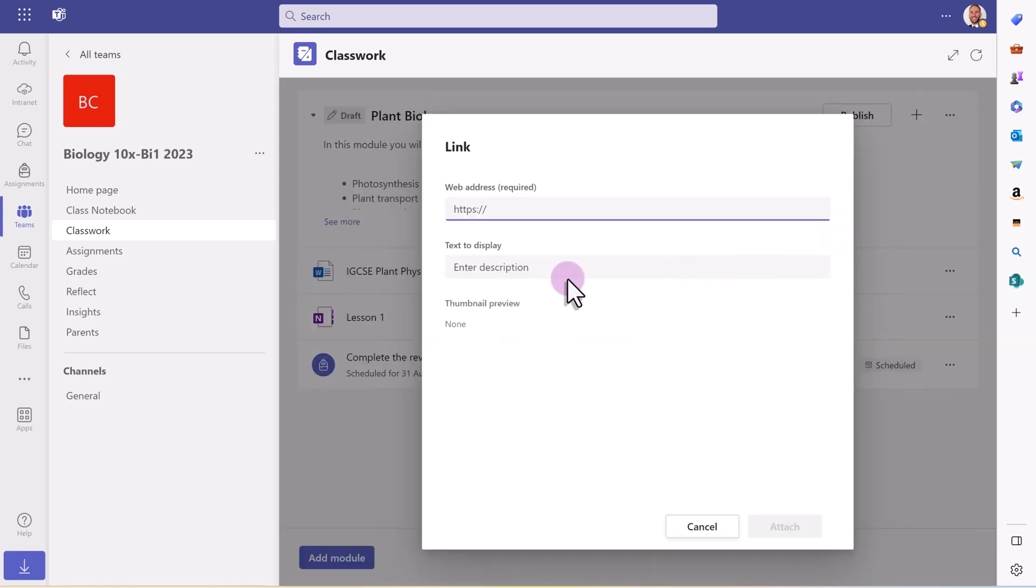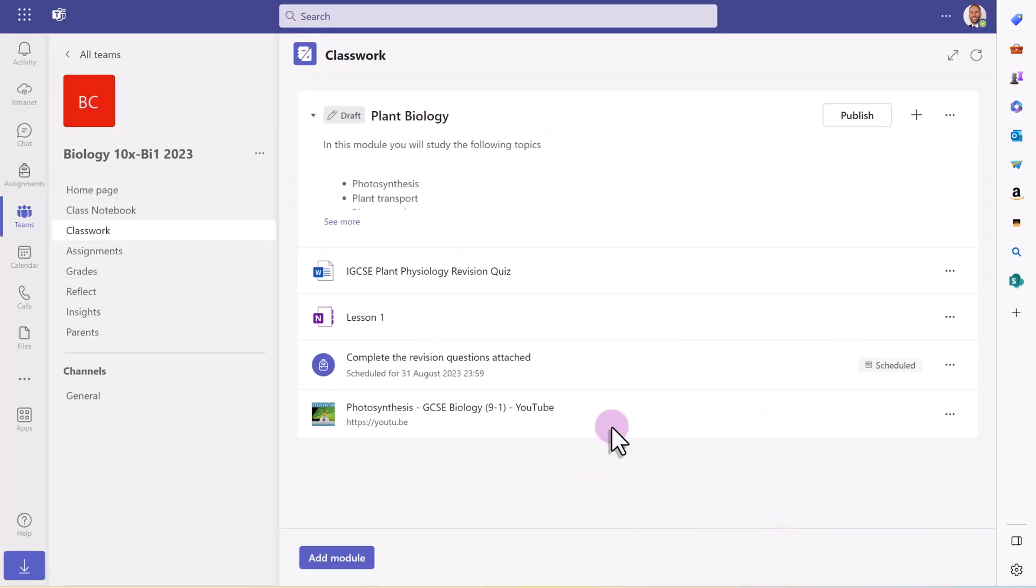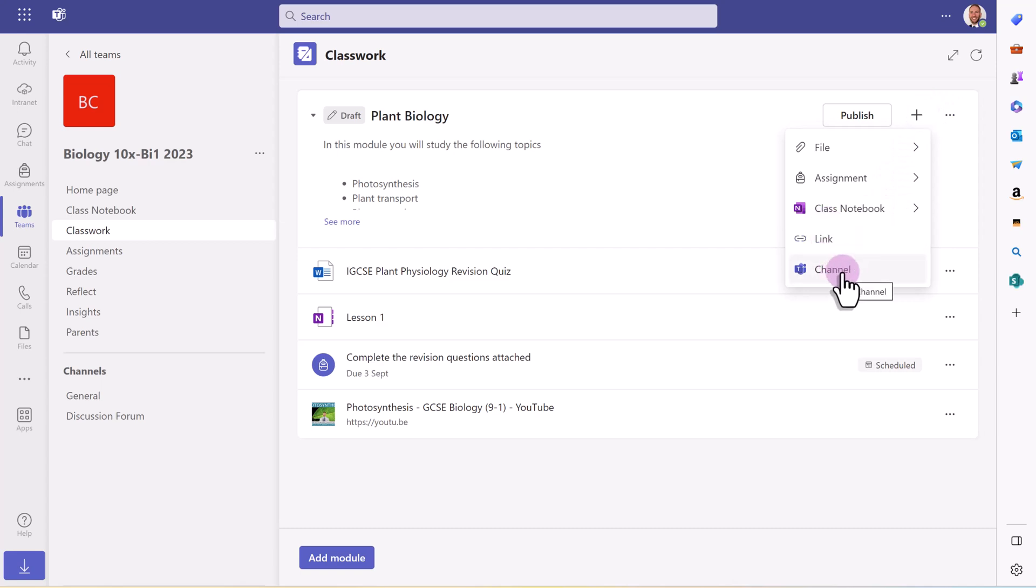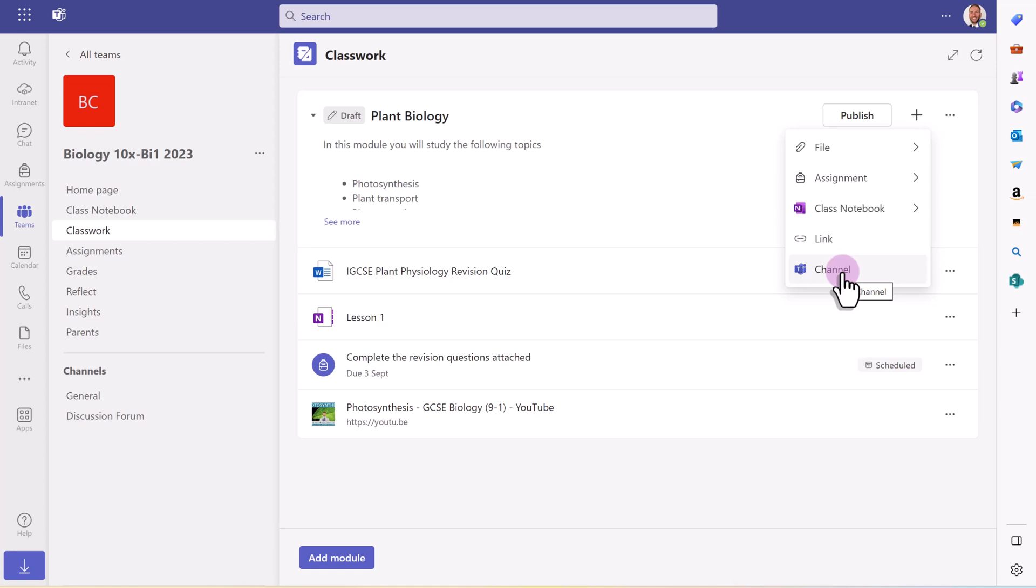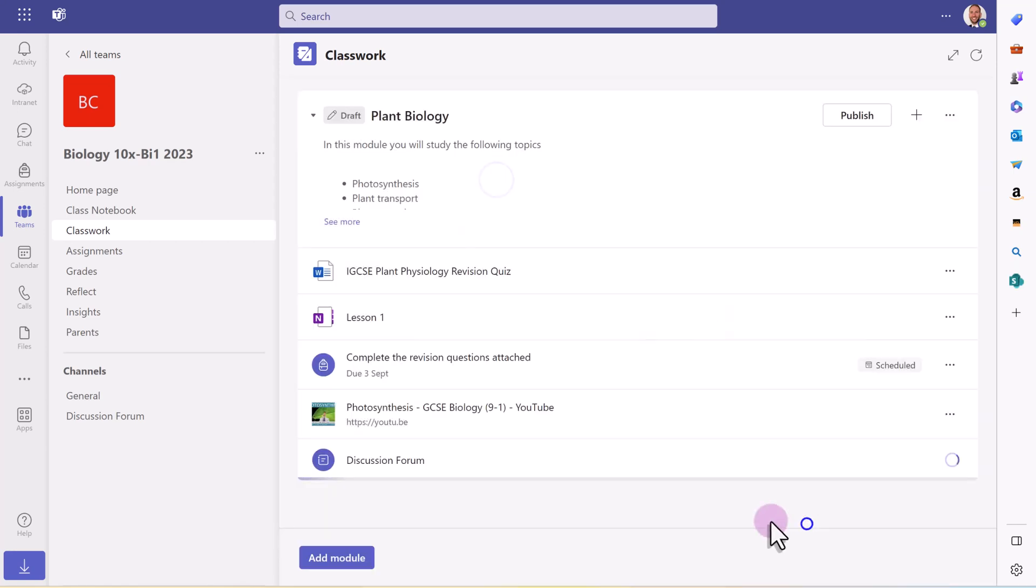With links, obviously I could just link to a key YouTube video. Maybe I want to add a link to the channel that's already in this team here, just to take them to that area. Maybe we've got a channel where there's some discussion going on that's relevant to this topic. Maybe I want them to do some work in that channel. So I could link to that directly.